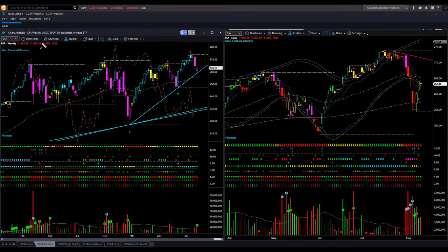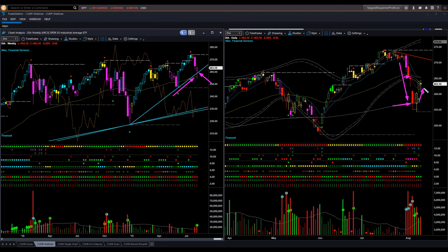Dow Jones Industrial Average ETF DIA also tried to go below the weekly memory support line and recovered from there, ending with a bullish shape but bearish color candle. DIA went below the lower boundary level. It was oversold. Then it hit the wide direction line and recovered from there. Again, if price can go down next week, it may give a trend-following go-with-flow short trade setup. Weekly as well as daily volume has picked up.